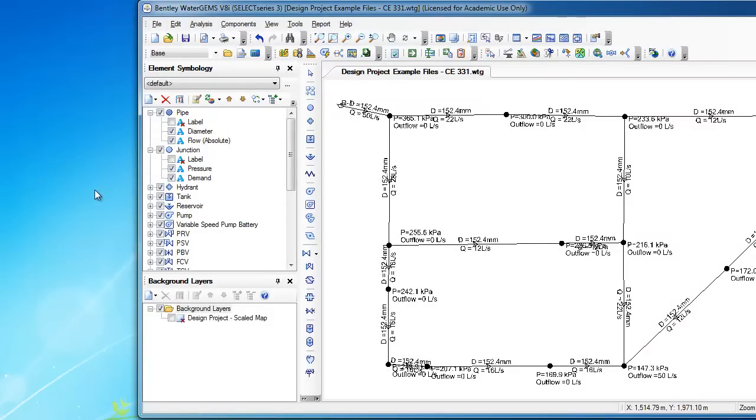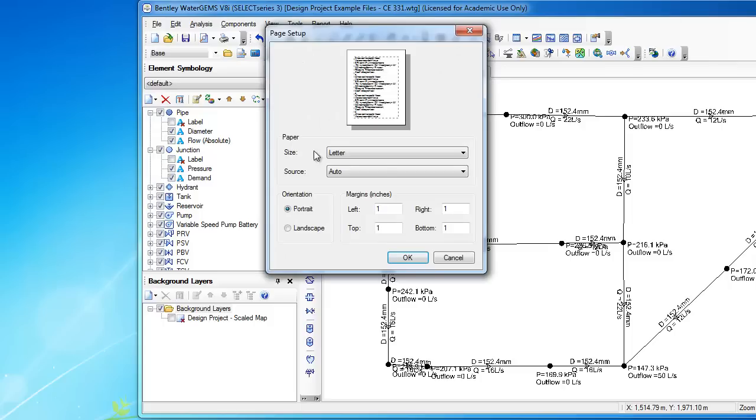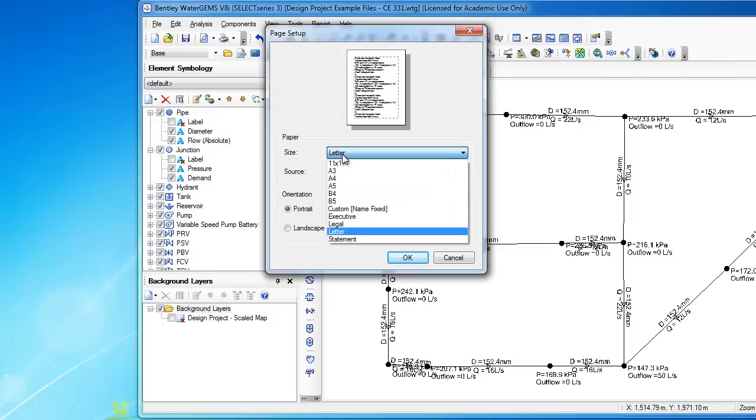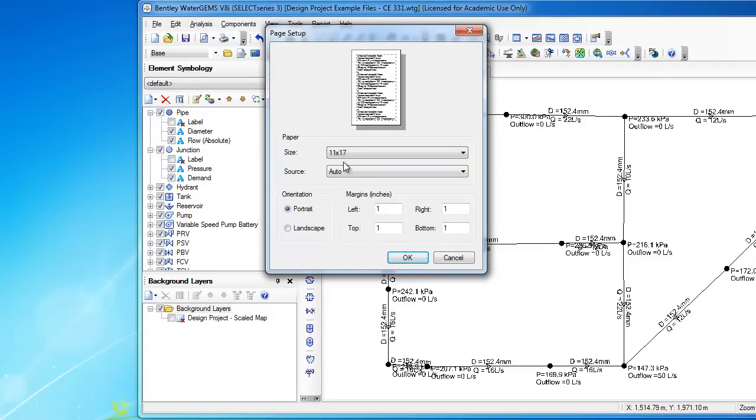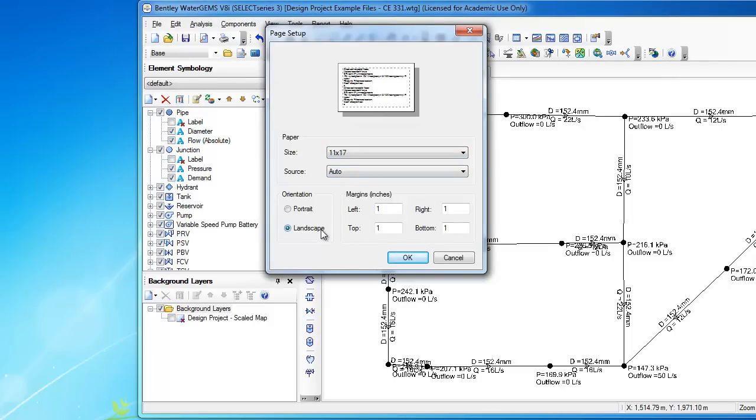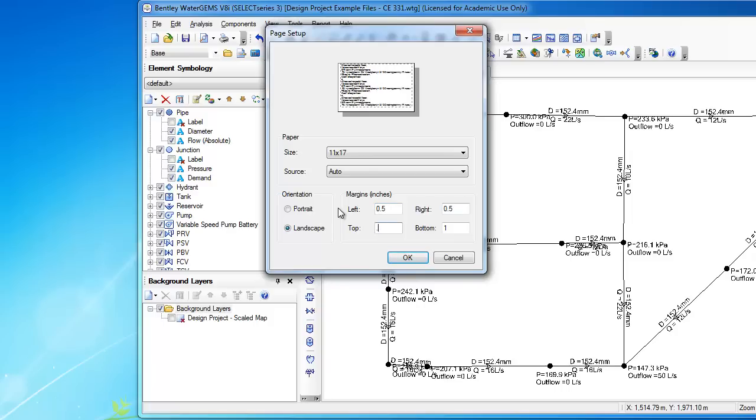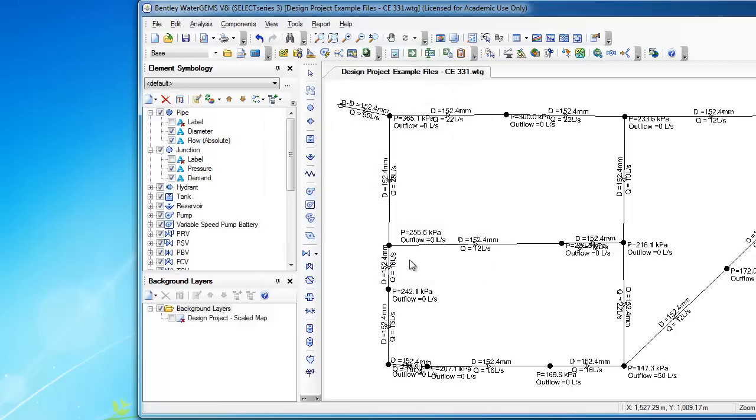So, I'm going to close that. And I'm going to go into the Page Setup. And here in the Page Setup is where I'm going to tell it, let's use an 11 by 17 paper. And I'd like to be in Landscape Mode. And the margins, I can do 0.5 all around, so there isn't so much wasted space.